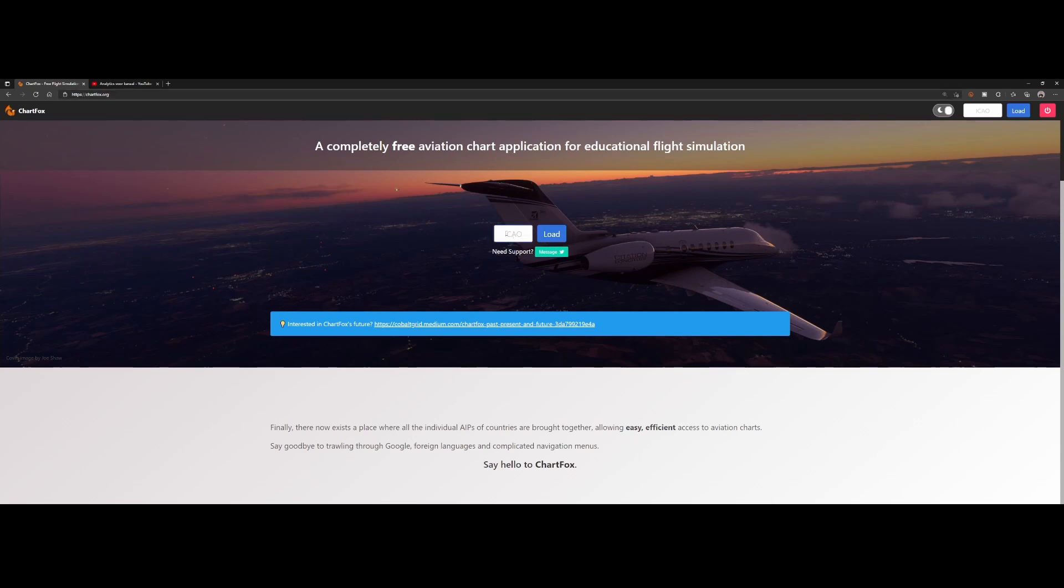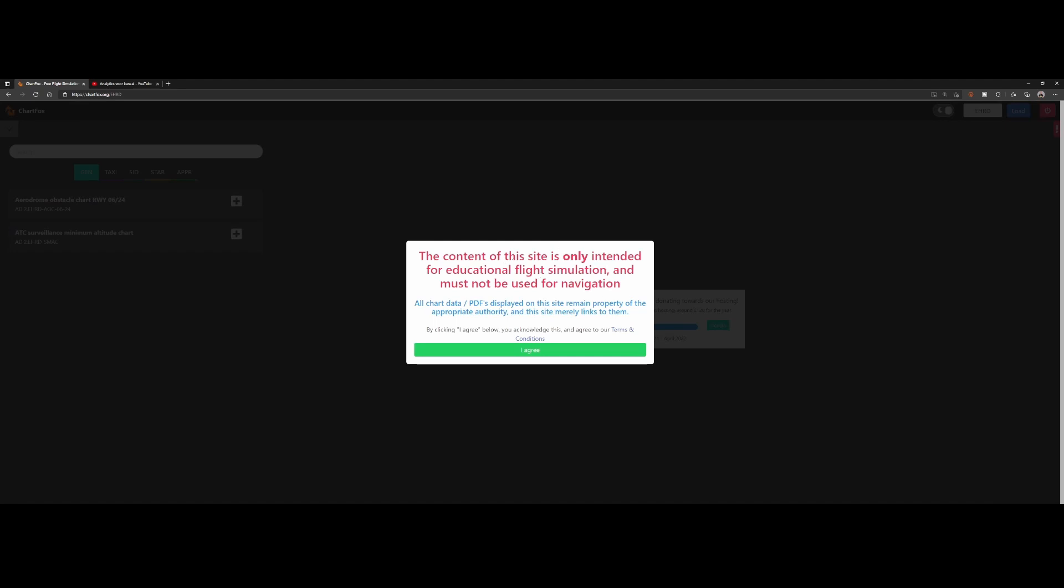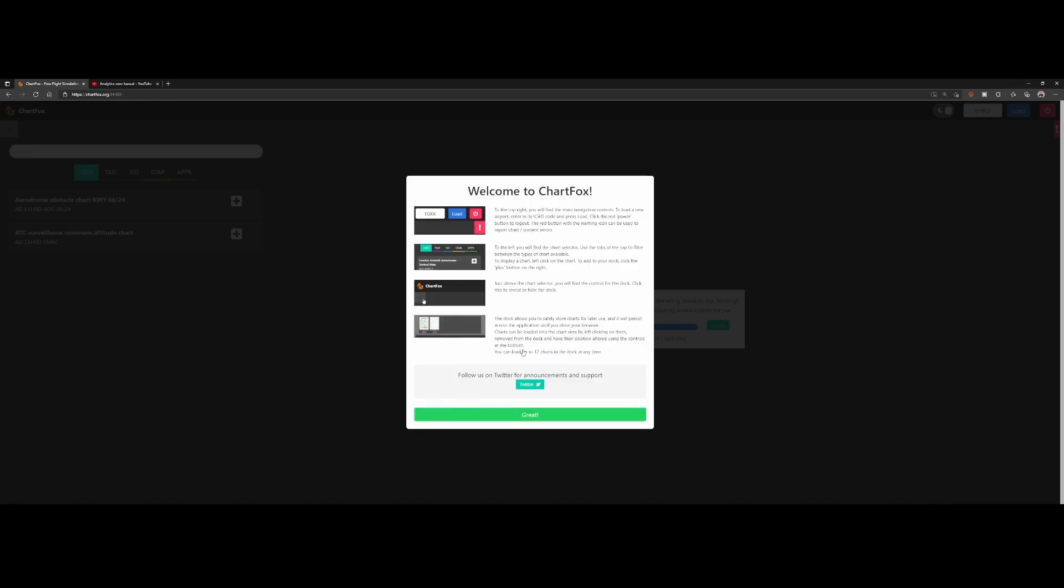It works really easy. You type in the ICAO code from the airport—in this case, I wrote them airport—and press load. It says it's only for educational flight simulation, you can't use it for real navigation for real aircraft. If you're flying in simulation, simply say agree.